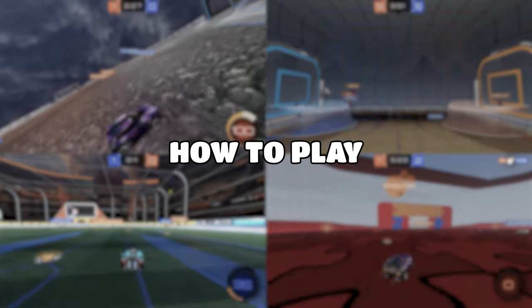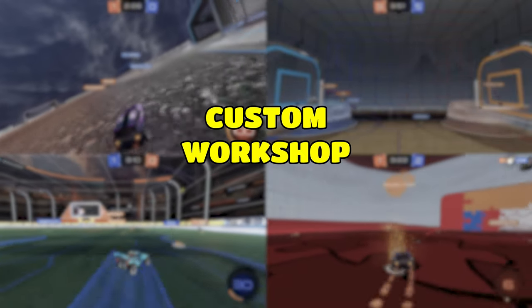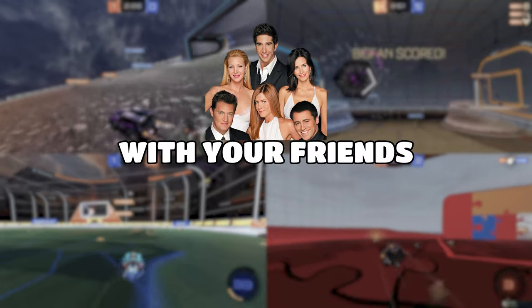So you want to learn how to play custom workshop maps with your friends? Well today I'm going to show you how to do just that, although this is only available to PC players — consoles sadly do not have the tools needed to do workshop maps.